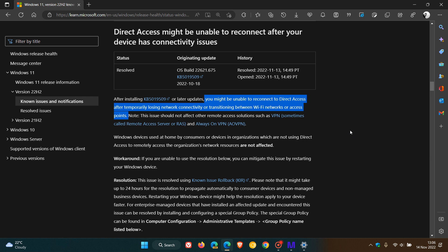Microsoft does note that if you are affected, the issue should not affect other remote connectivity solutions, such as VPN and Always-On VPN. So just take note of that.